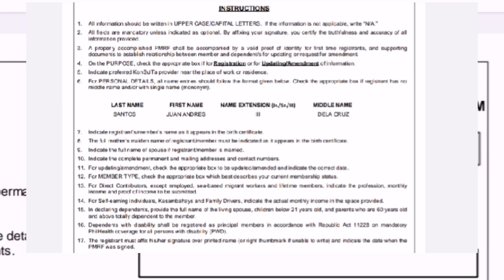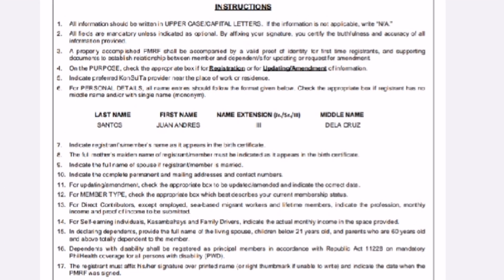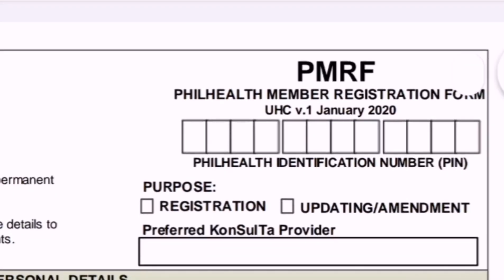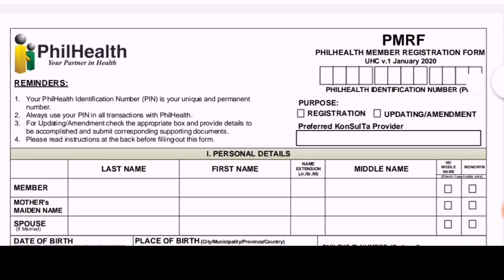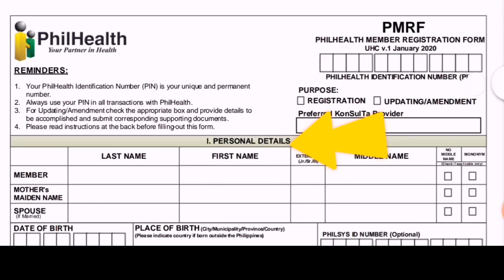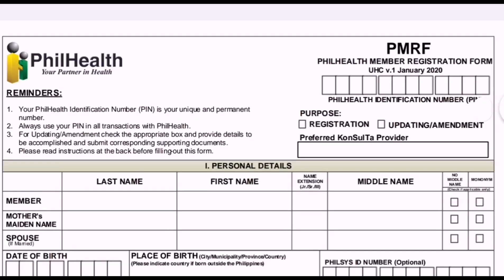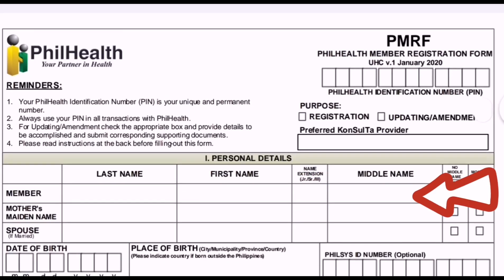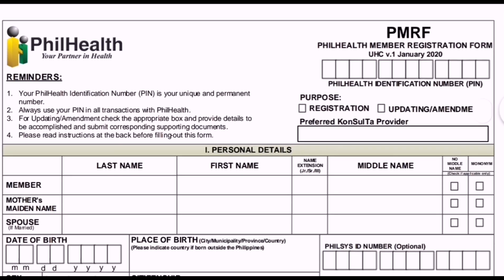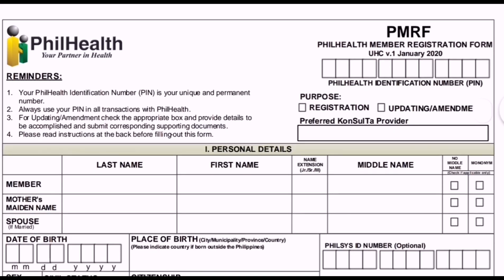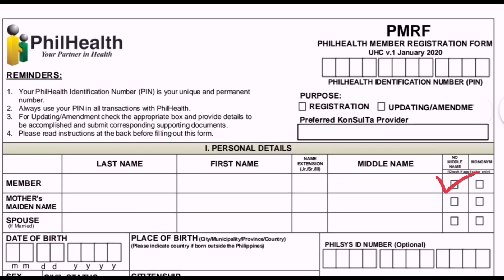Follow the instructions on page 2. Next, fill up the personal details: the member's last name, first name, and middle name, and extension if applicable such as Jr., III, etc. If there is no middle name, just check the box after the middle name field.